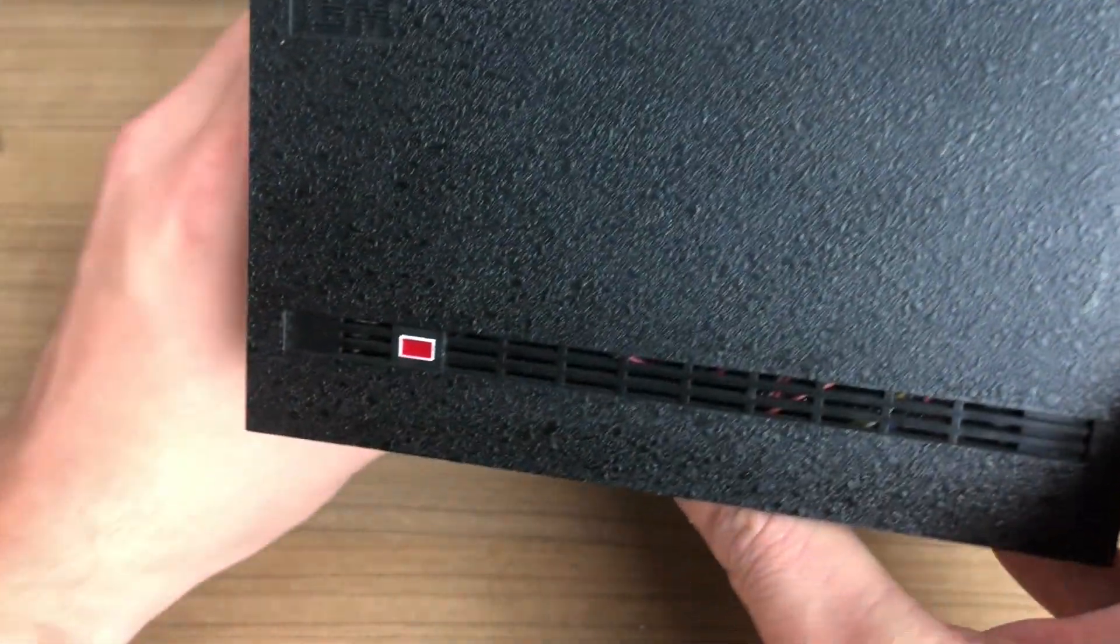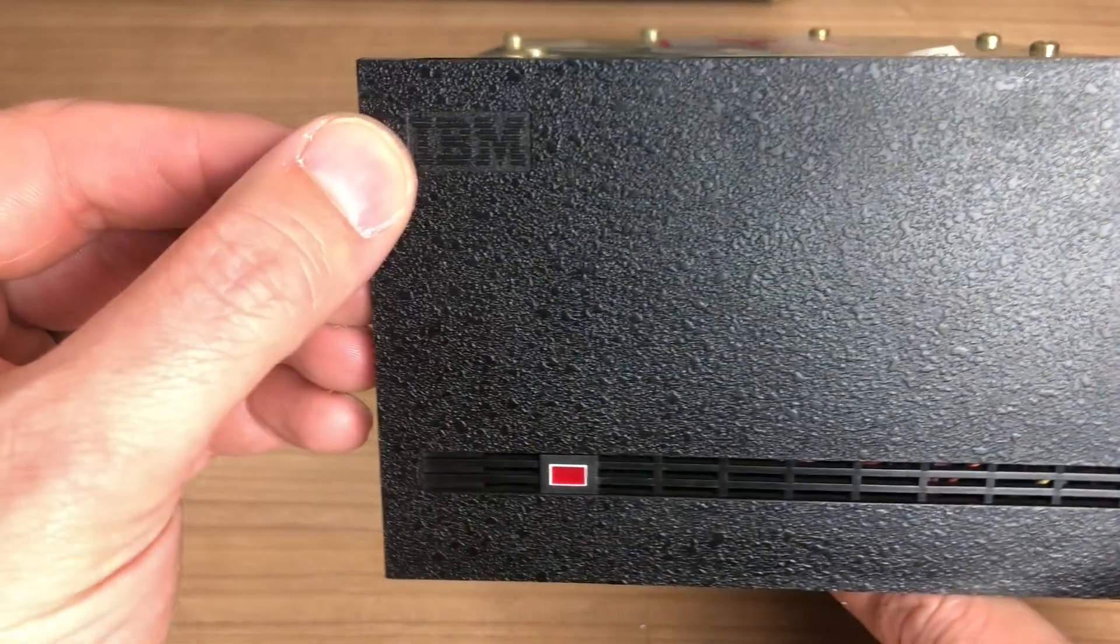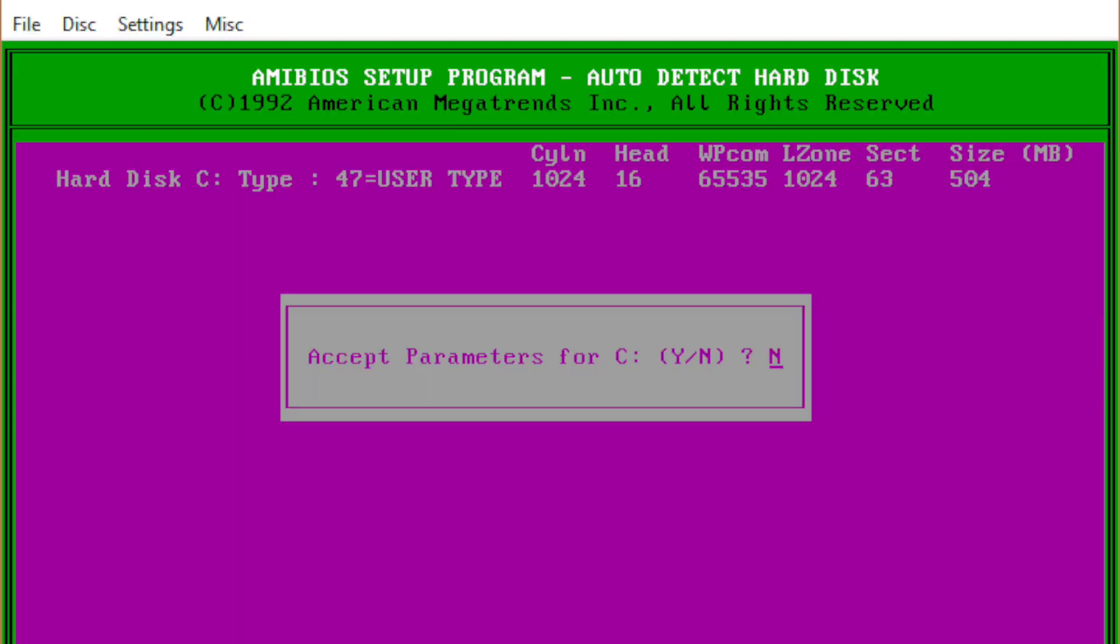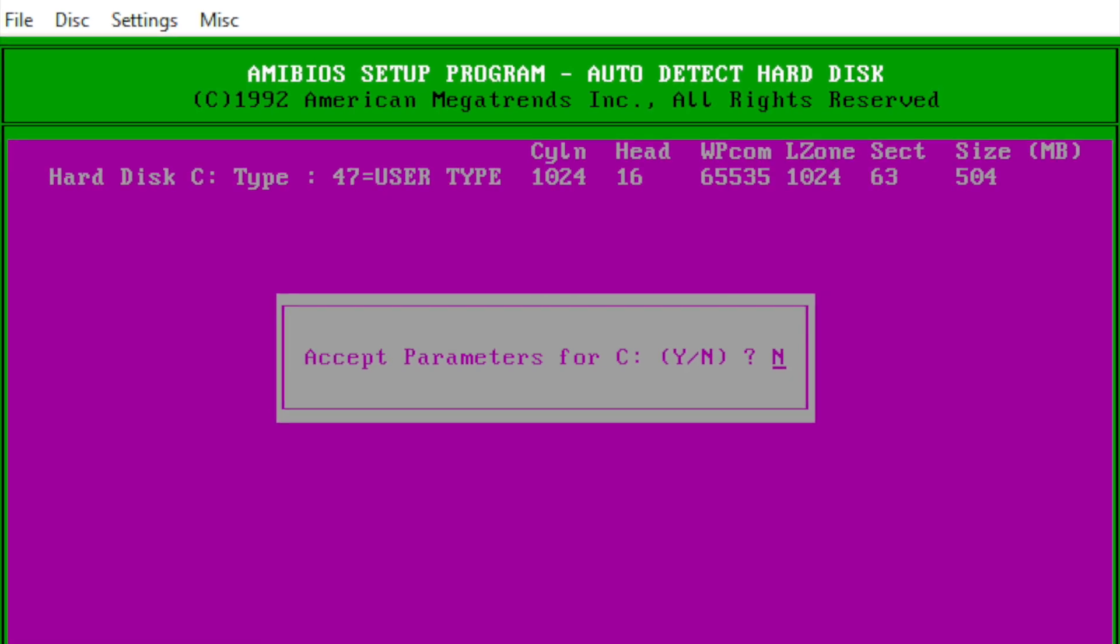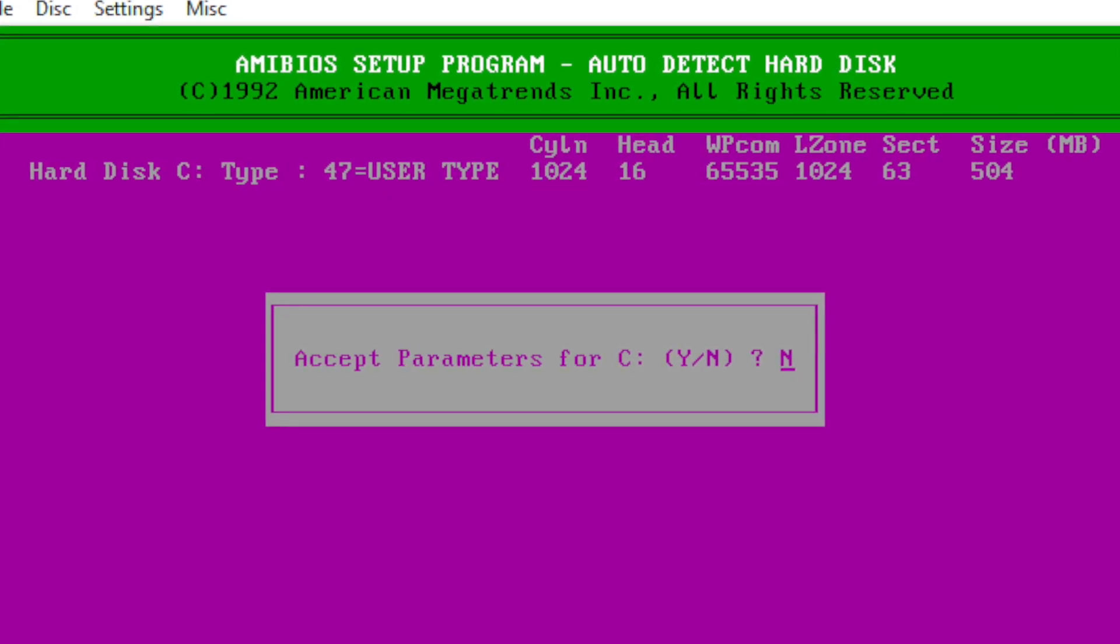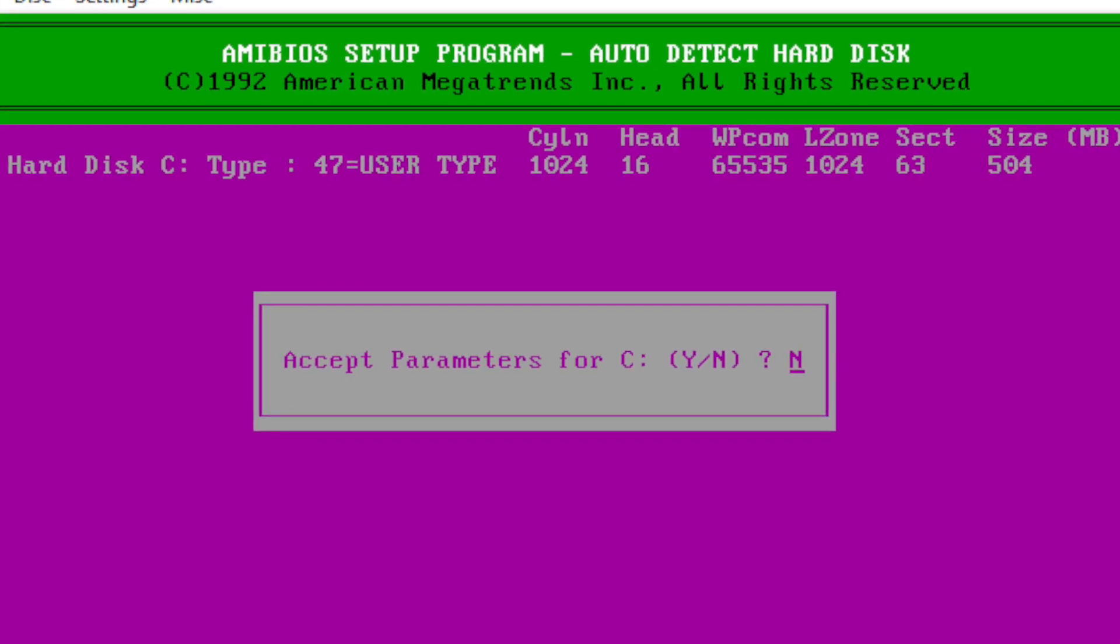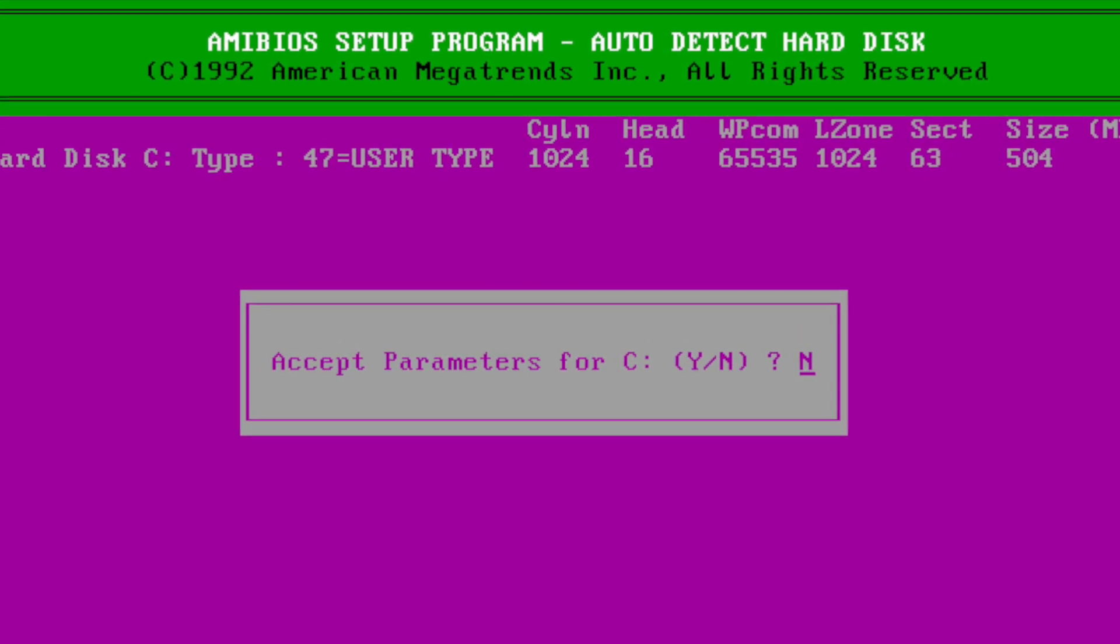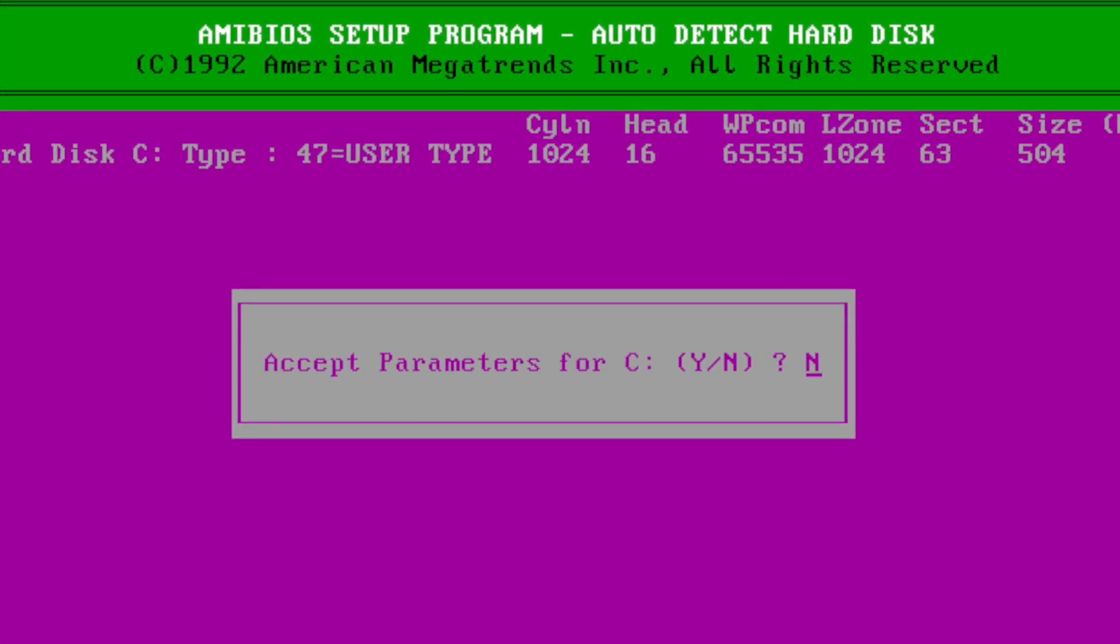As a side note, this is also the hard drive that is identified as type 1. You probably remember those BIOS settings from 286, 386 or 486 computers where you could specify a hard drive type. Most of us used the user type 47, but this hard drive was actually type number 1.